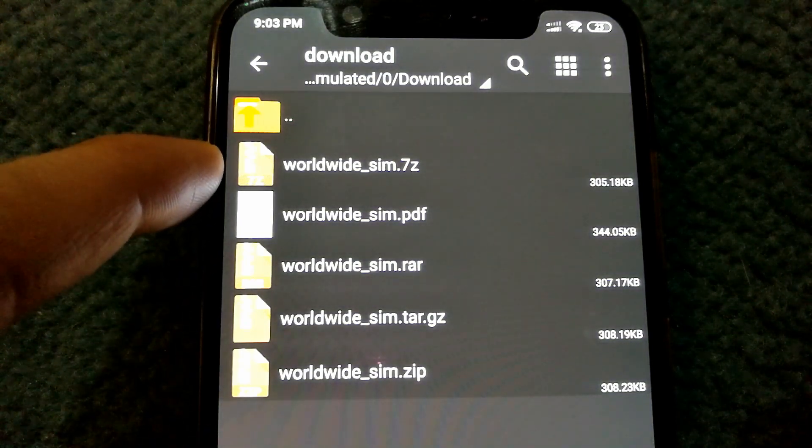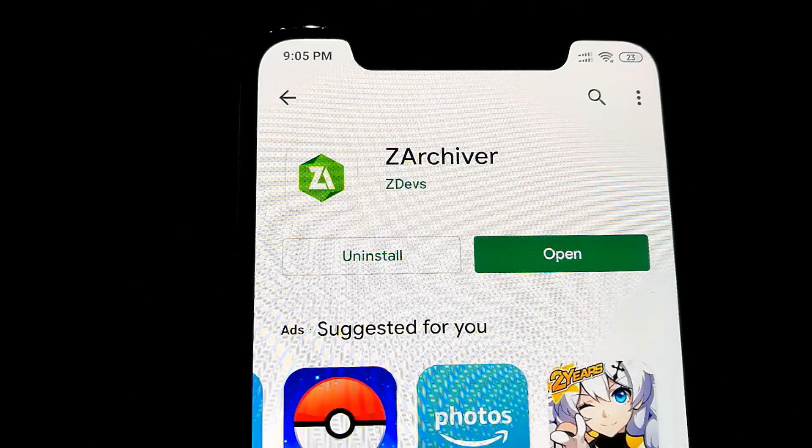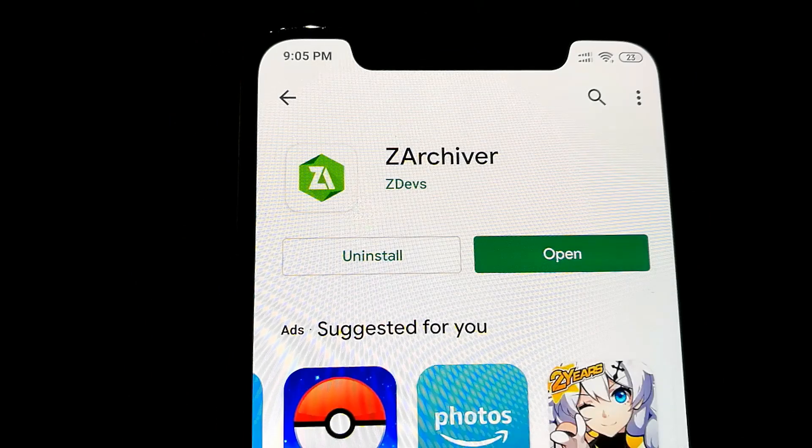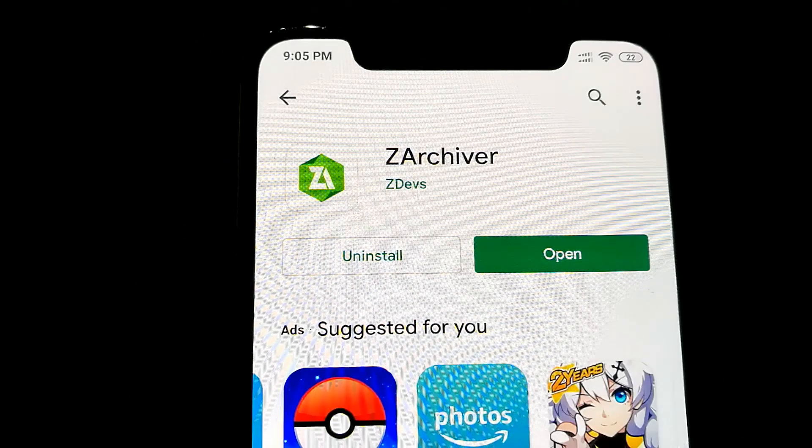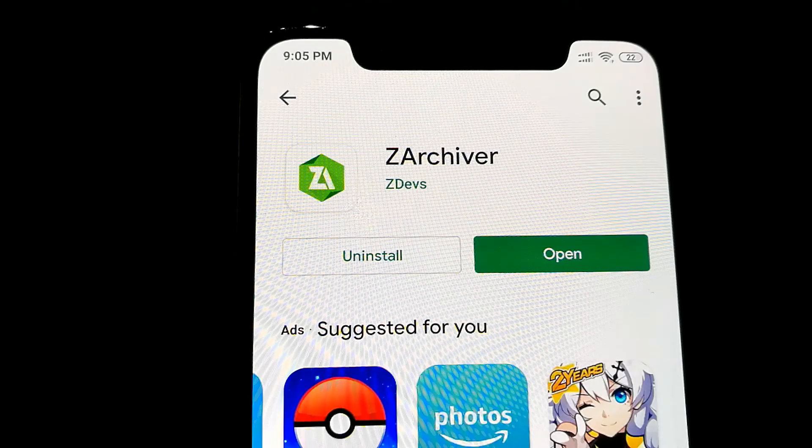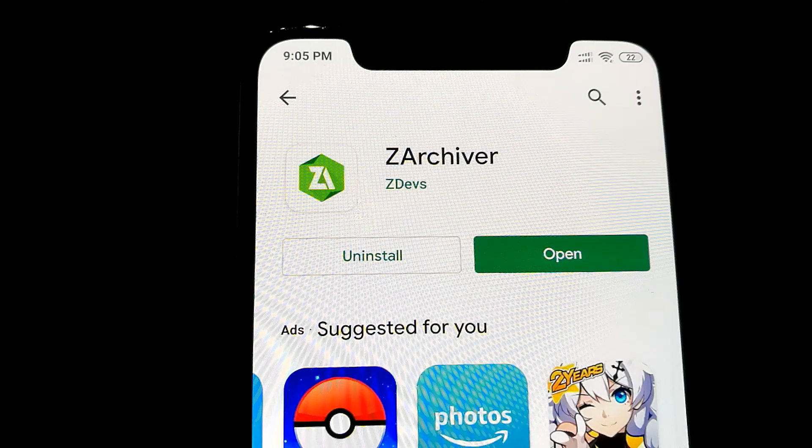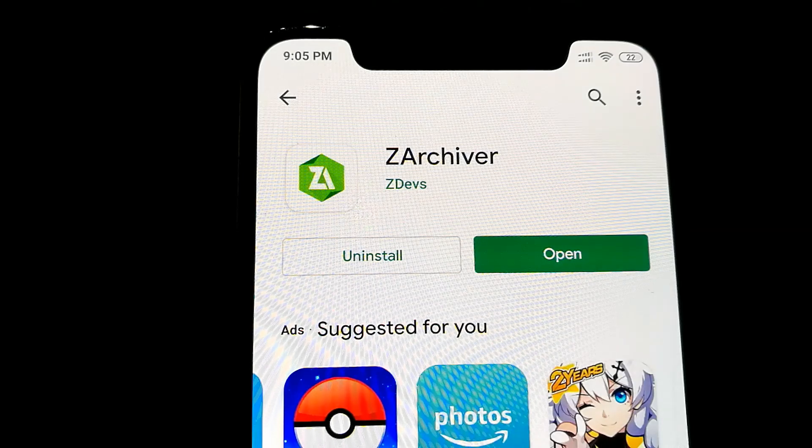If you want to open 7-zip format files or you want to compress files using the 7-zip compression, you'll need to install an app which will let you do that. The one I recommend is called ZArchiver and it's available for free on the Google Play Store.